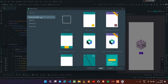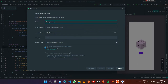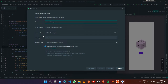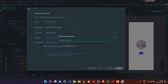A pop-up will be shown. Under the phone and tablet section, select Empty Compose Activity and press Next. I'm going to give the name to my app which will be Dice Roller. The package name and location will be the same, the language is Kotlin by default.